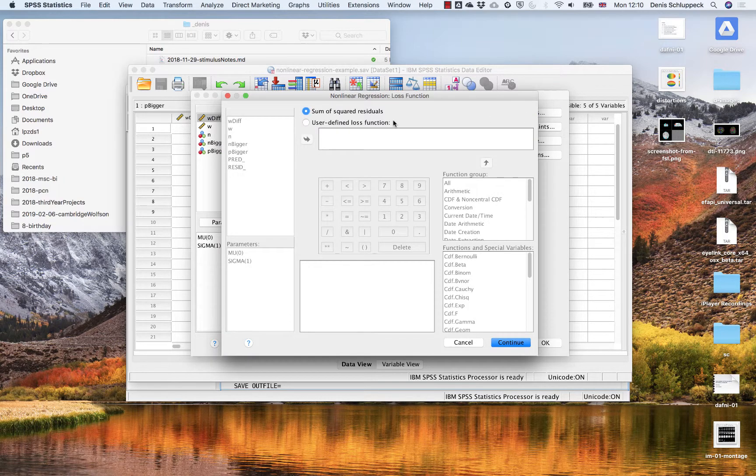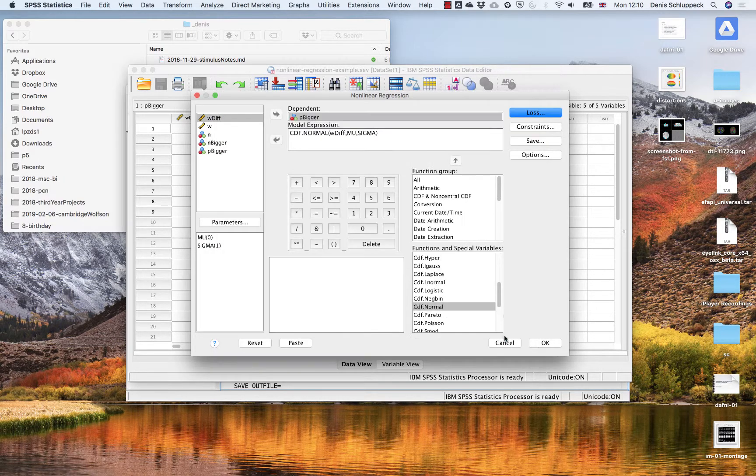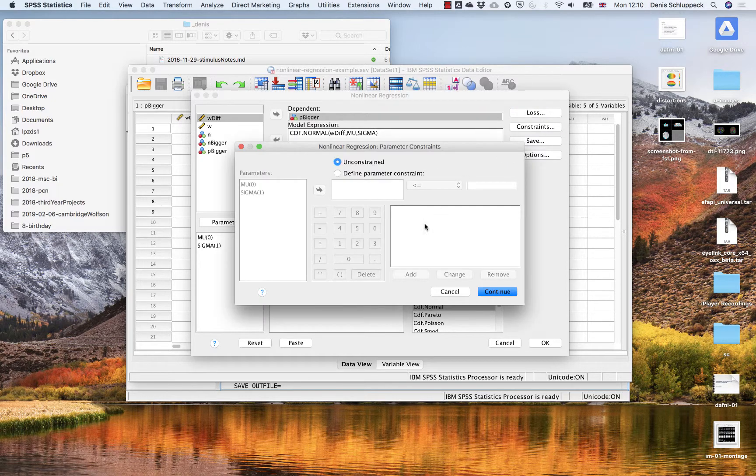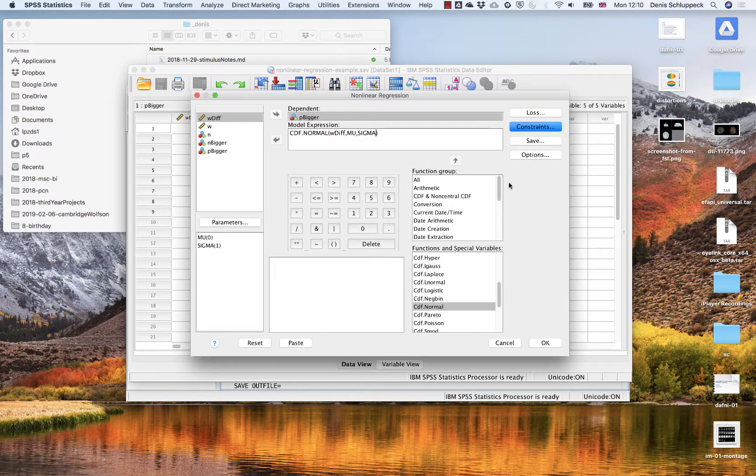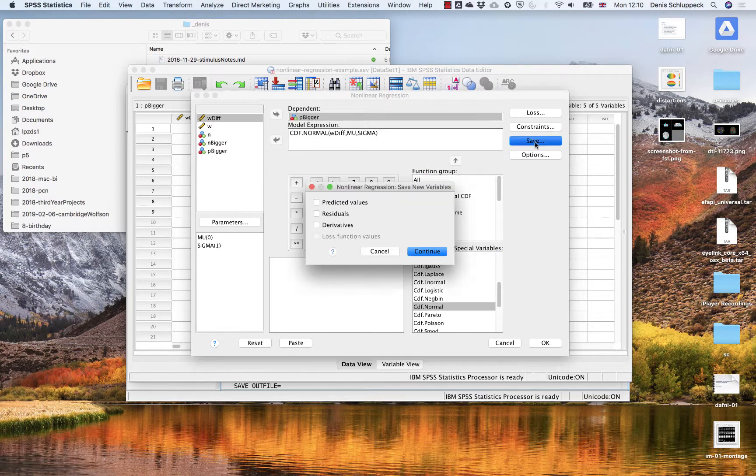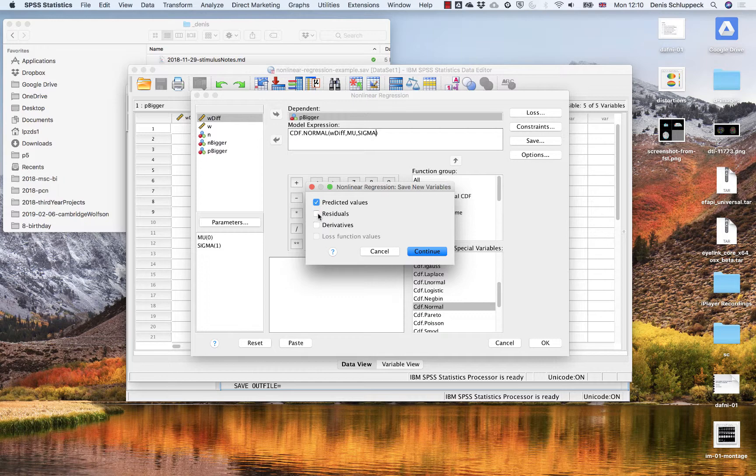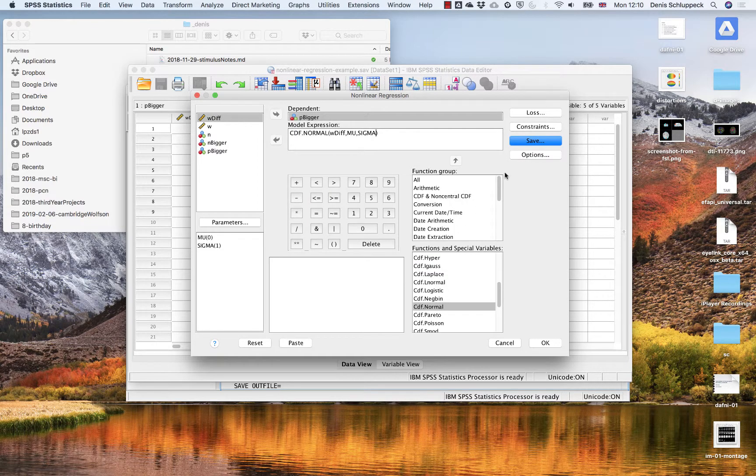Okay, just double checking here. Sum of squared residuals under the loss. That seems fine. Constraints. We don't really want to constrain the fitting procedure, but that's an option to do things here. For saving, we want to save out some predicted values. And maybe if you want to look at the residuals as well, you could do that too. So those are going to be columns that get saved back into your data sheet afterwards.